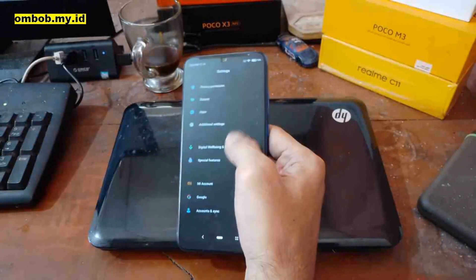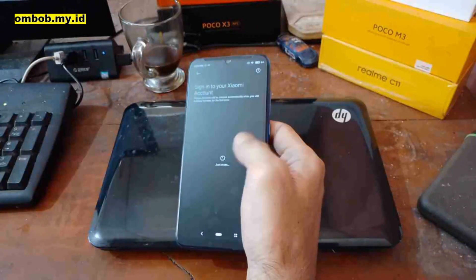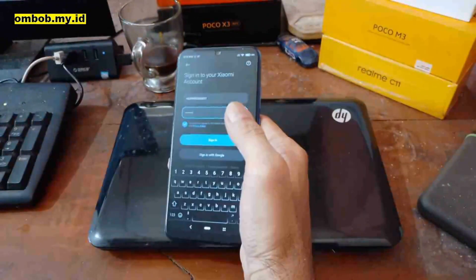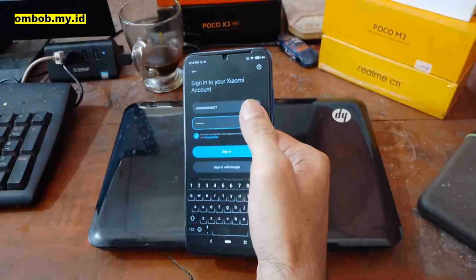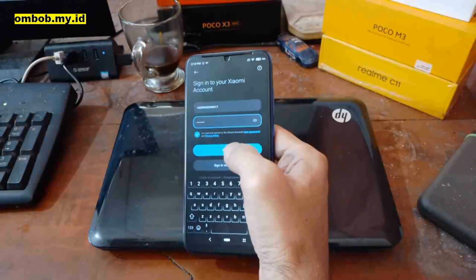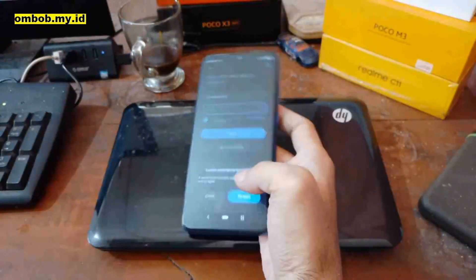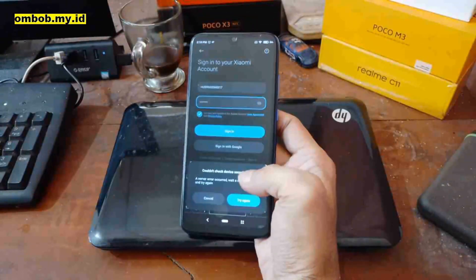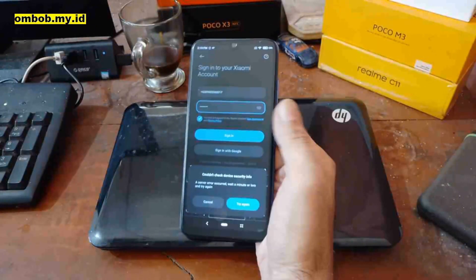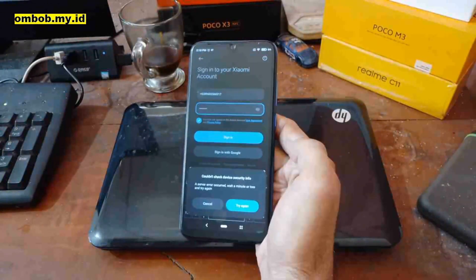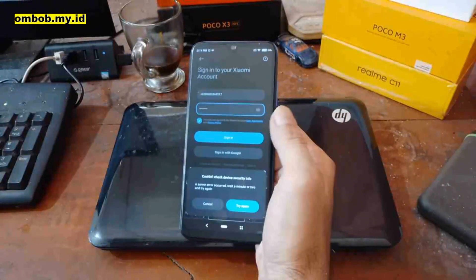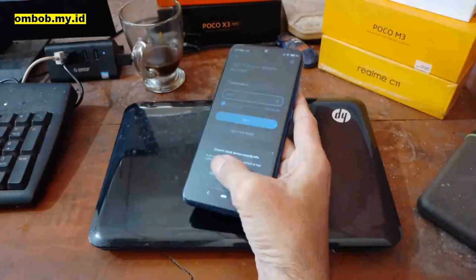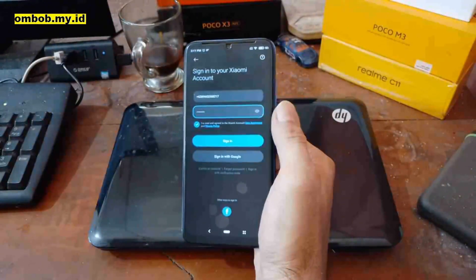Let me show you — let's go to the Mi account and try to login using a phone number. I've entered the phone number and password, then hit sign in, and it says 'Could not check device for security info.' From my experience, this error is caused by the phone having its Mi account bypassed, so we cannot do an official unlock bootloader, root the phone, or flash a custom ROM. The solution is to bypass the bootloader.